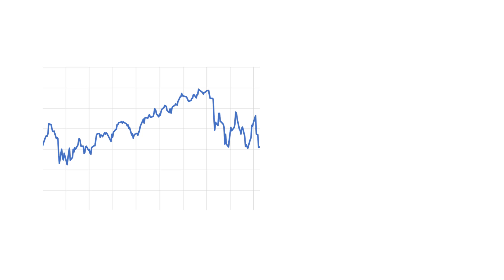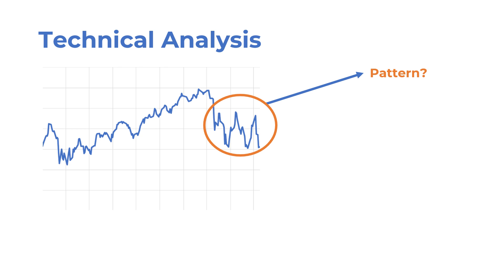Trying to forecast the direction of prices by finding patterns in past market data is a form of technical analysis. Day traders do this all the time. They look at the charts and name the patterns they see things like head and shoulders, cup holders, shooting stars, etc.